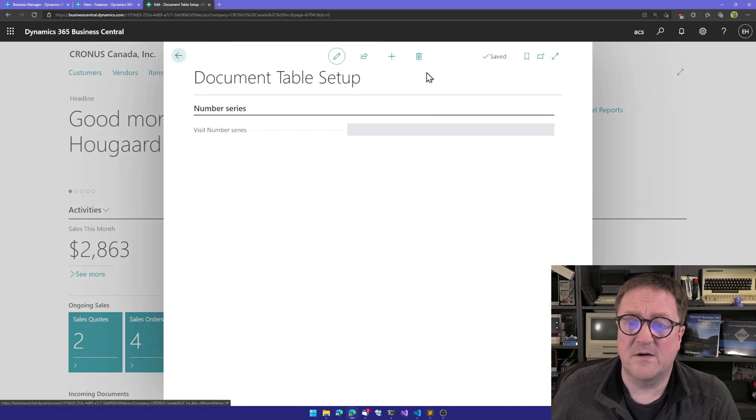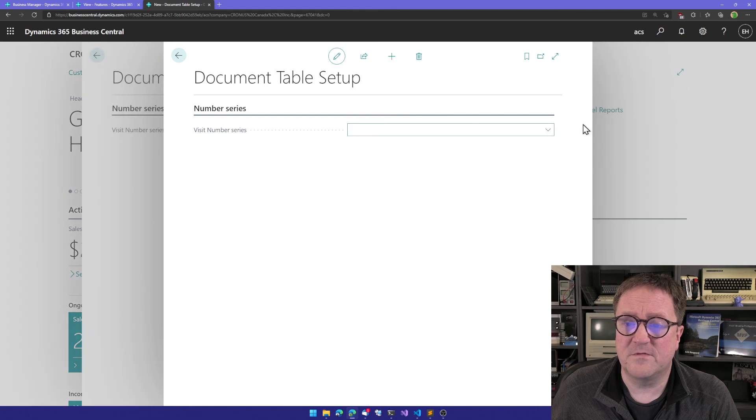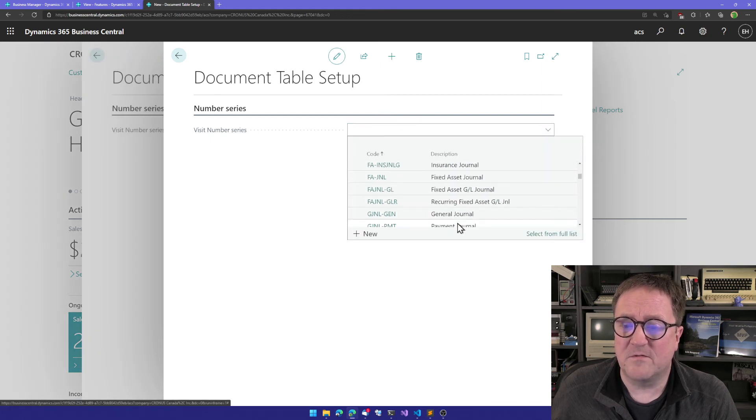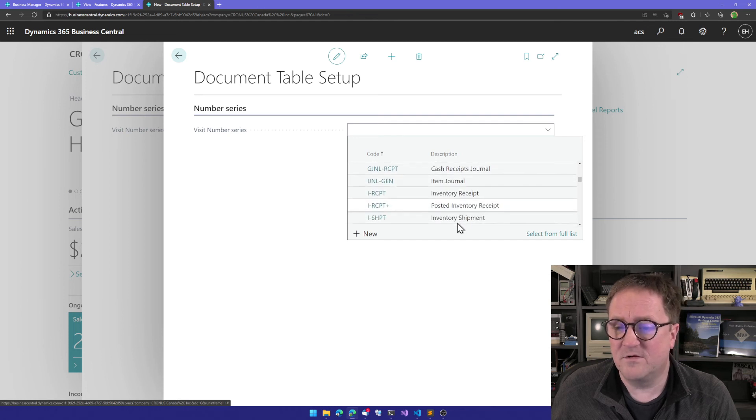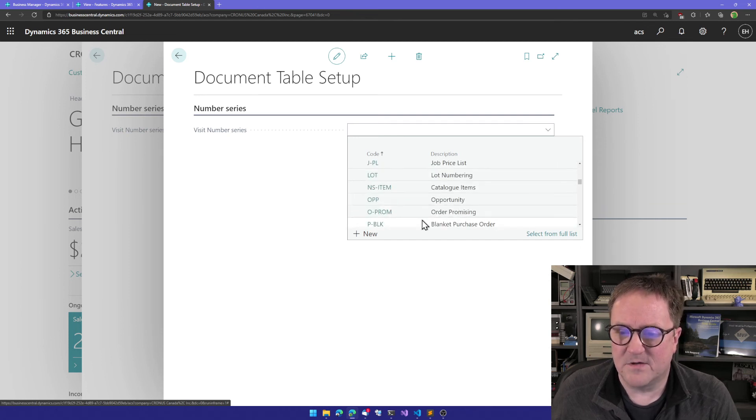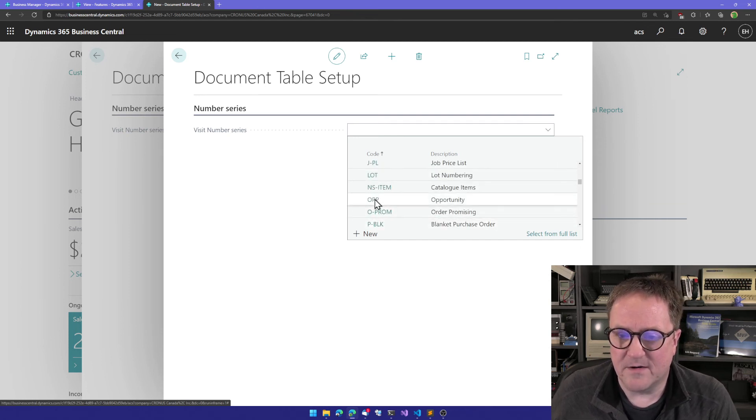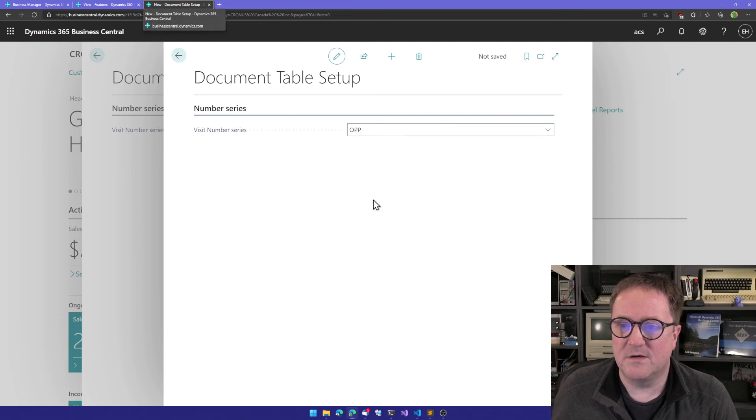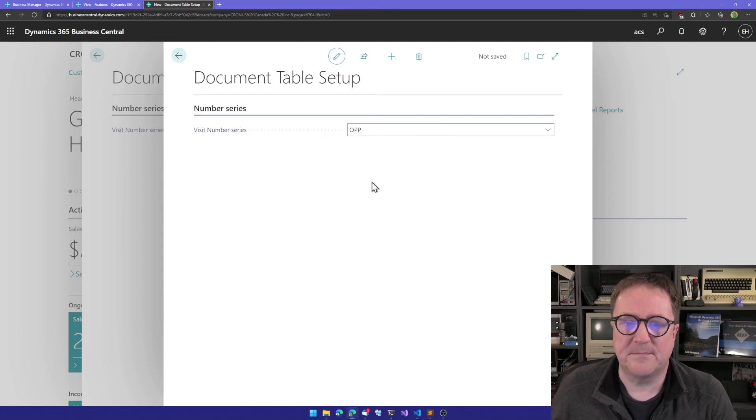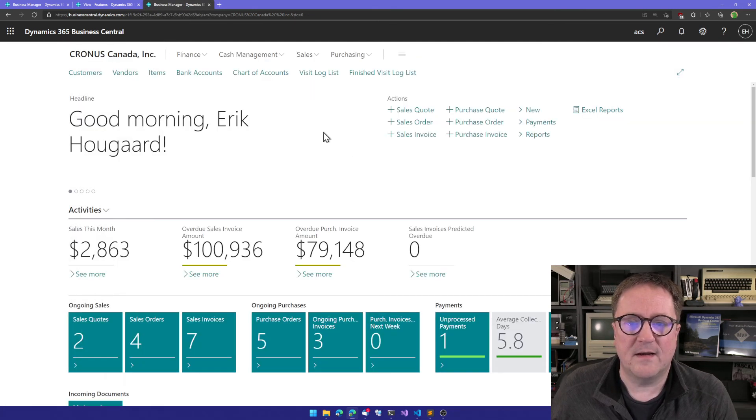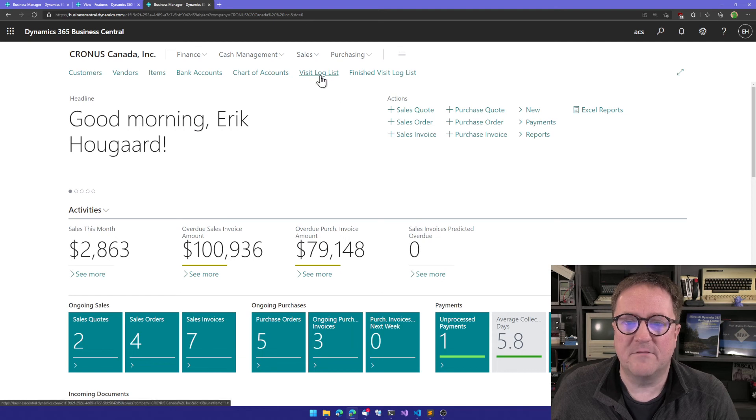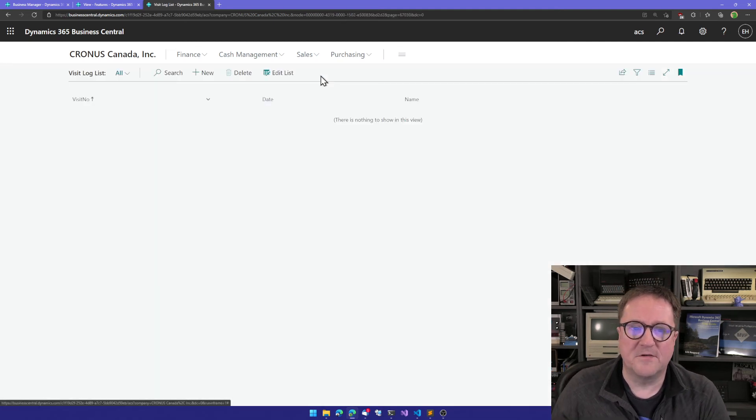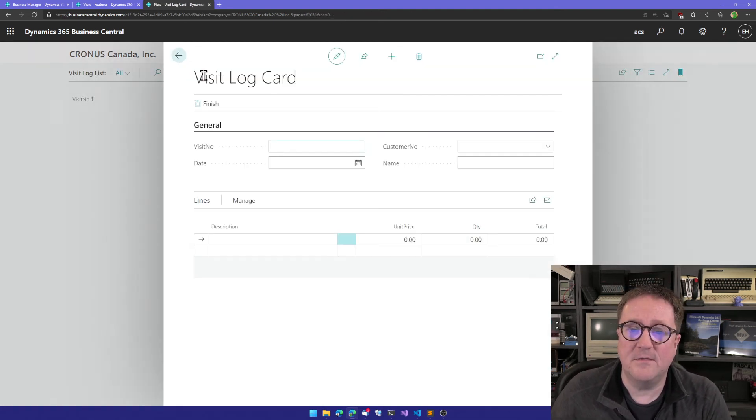Remember we actually created a setup thing also. I can go in here and say I want a new setup, and I can select the number series I want for my documents. Let's use the opportunity number series.